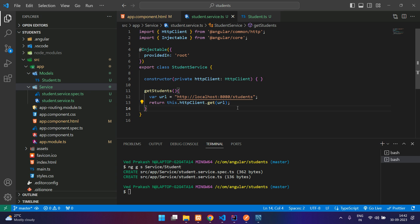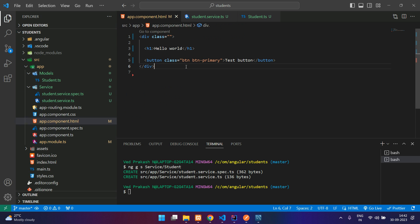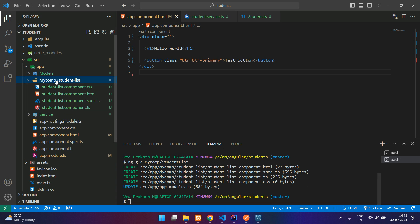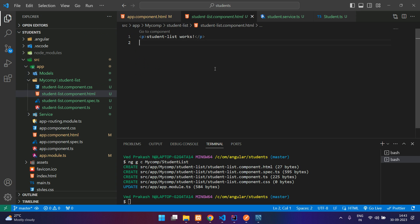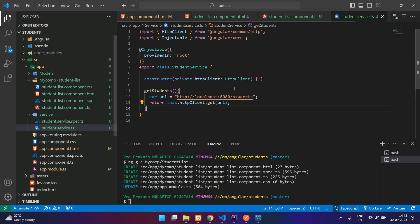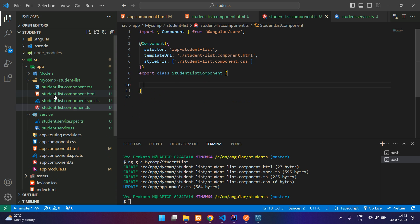Now we can use this function to get the student list. In app.component.html this is the direct root file, so we will not write the code here. Instead we will generate separate components for each module. So I will say ng generate component, and here we can create a folder — 'my-components/student-list'. Inside it you can see student-list.html and a .ts file. We will be using the service class to populate data to the HTML file.